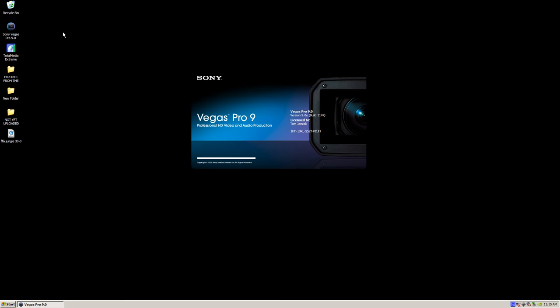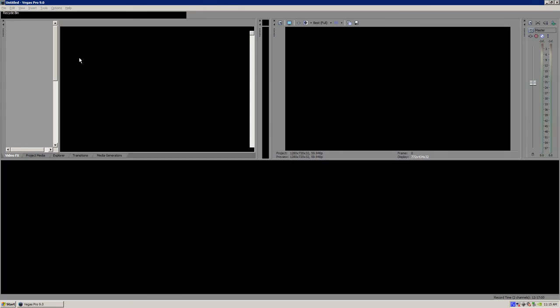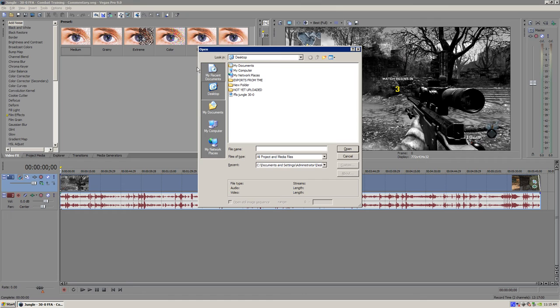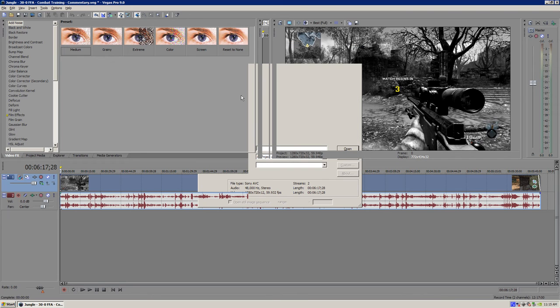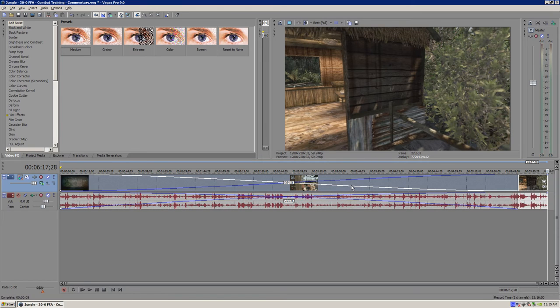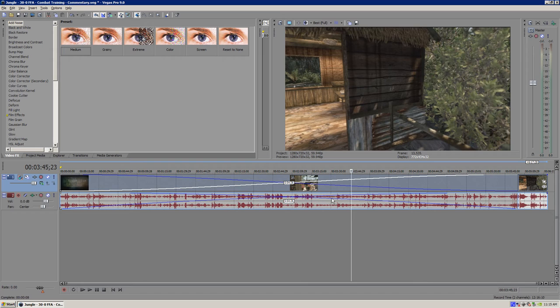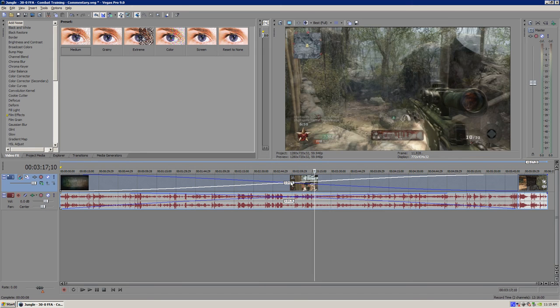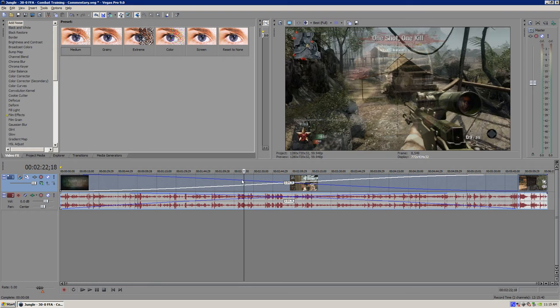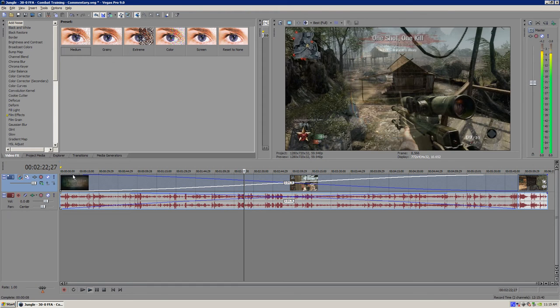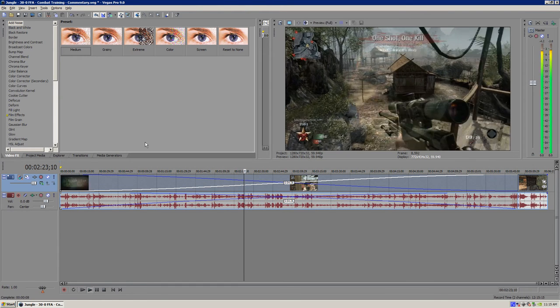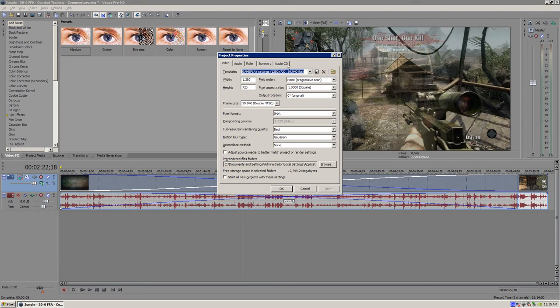That's what I'm going to be using for the editing. Once it opens up, I'm going to open up the file and we're going to go through the whole process of rendering and color correction. When the program opens, you want to open up your file that you recorded. Just building peaks or something like that. I don't know why the white lines are here, but whatever. Let's get on with it.